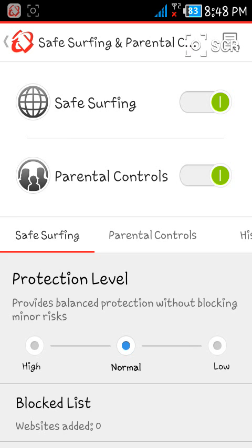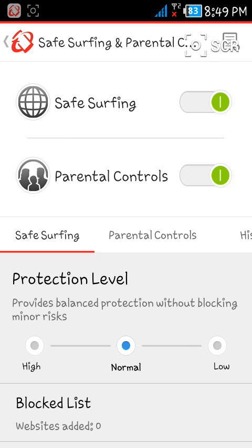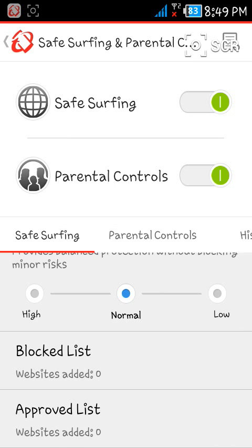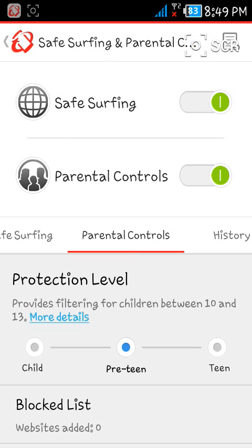When you enable it, you will have to enter your Trend Micro password. Just enter it and you will turn on the Parental Controls. So first, Parental Controls is open.